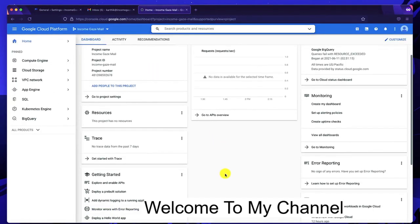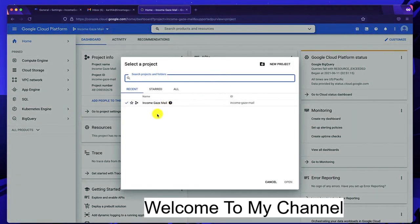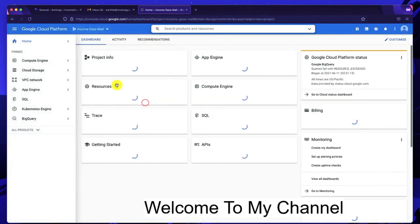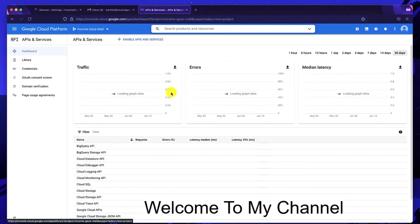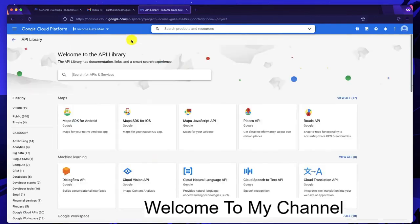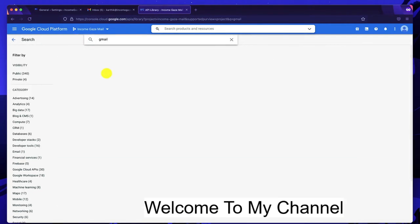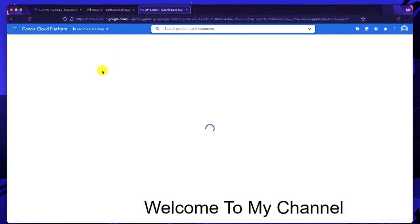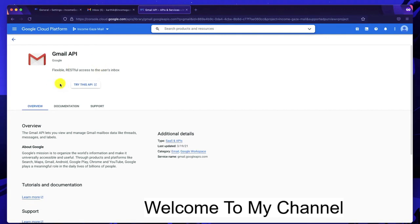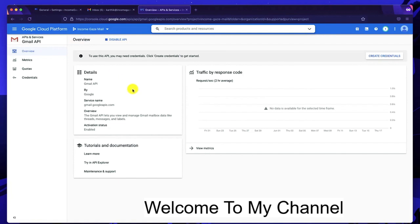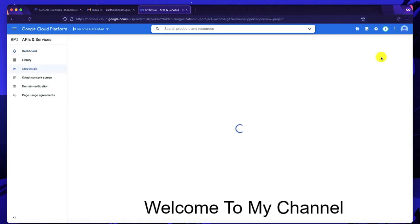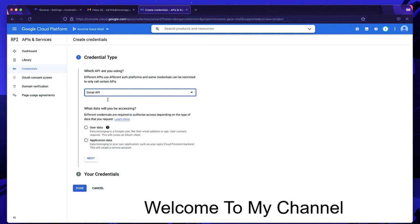Once the project is created, select it from the project list. Then scroll down to find APIs and click it. Click on Plus — Enable APIs and Services. Since we're using Gmail, search for the Gmail API and click on it. Enable this API and wait a moment for it to be enabled. Once enabled, you're taken back to the API dashboard.